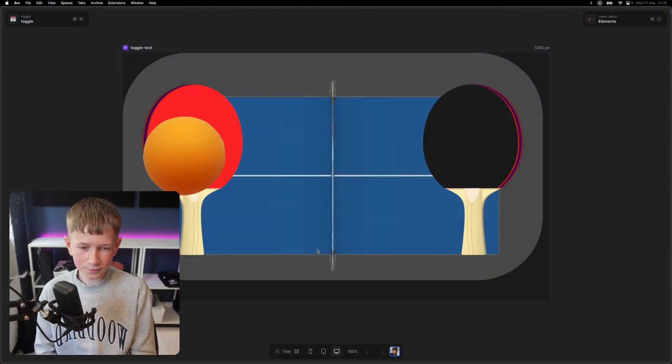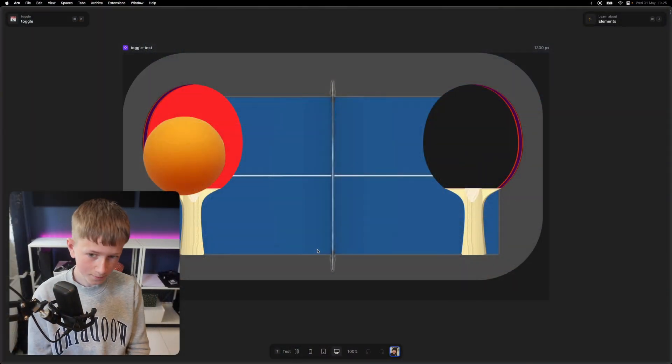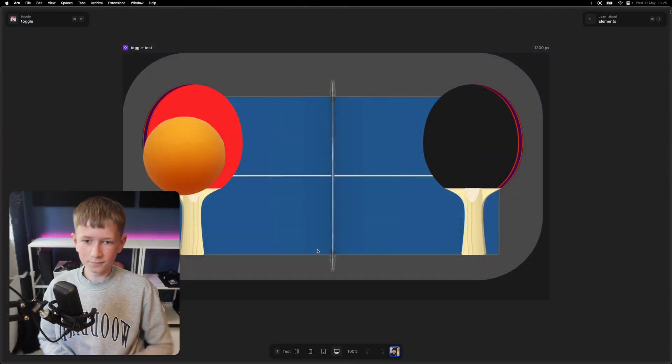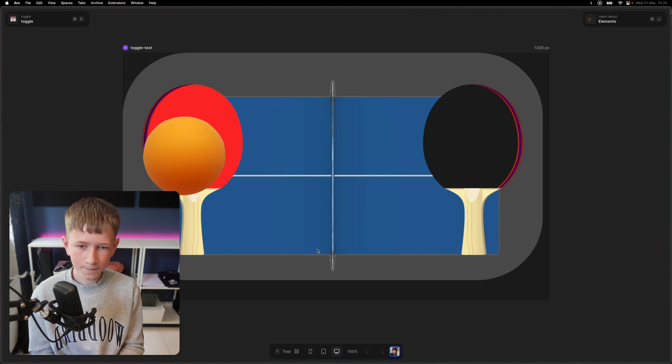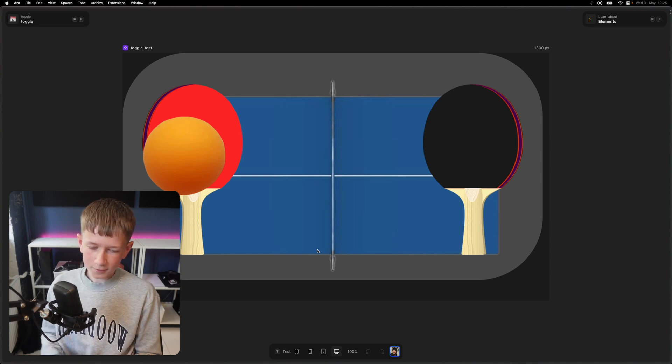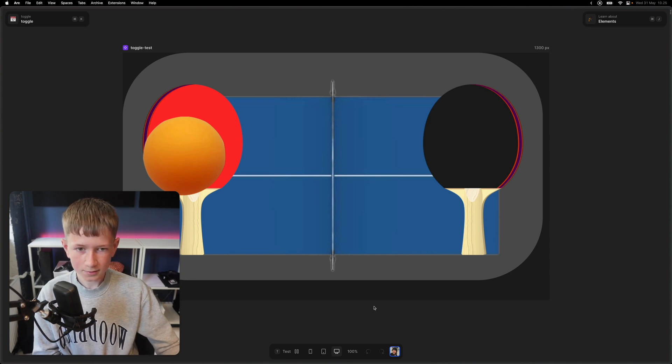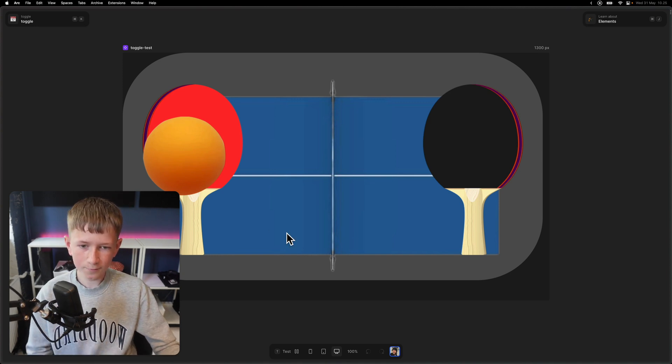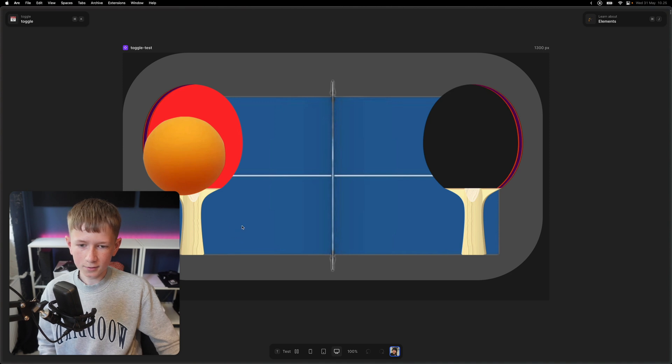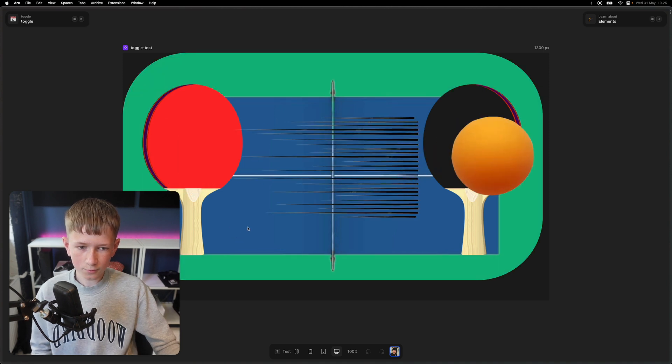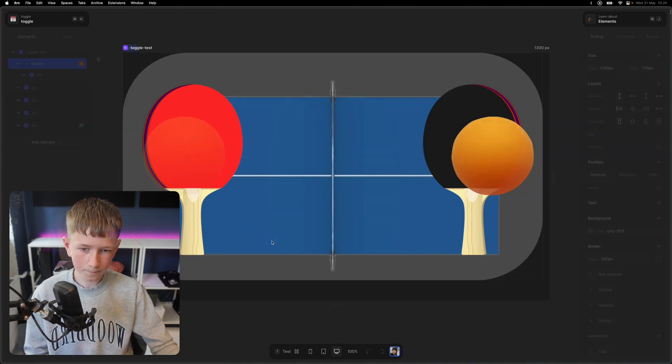This week's challenge is to build a toggle that activates something on and off, and I have an example right here. It's a ping pong table I've made that can turn on and off.